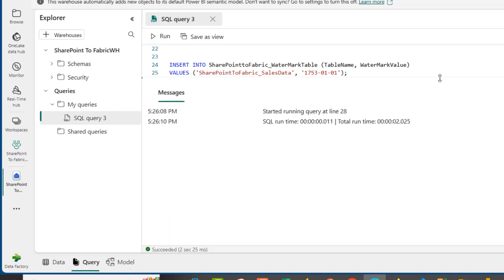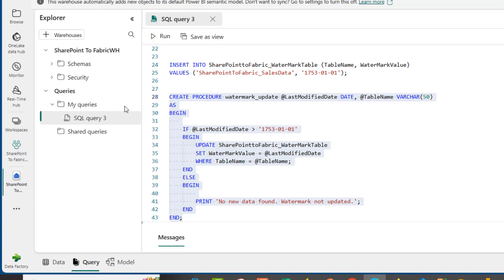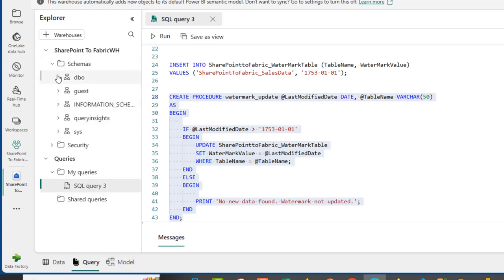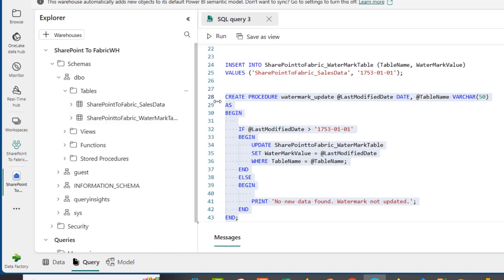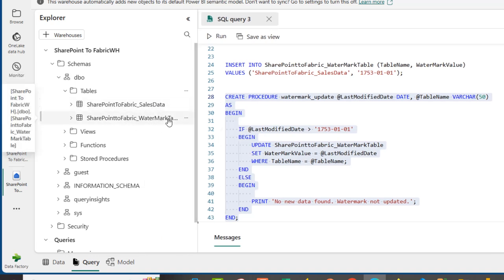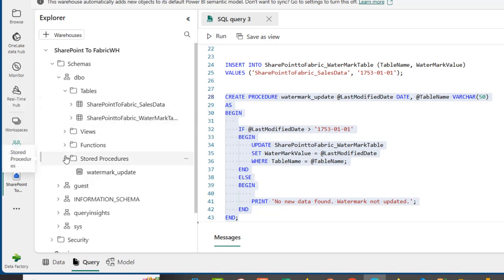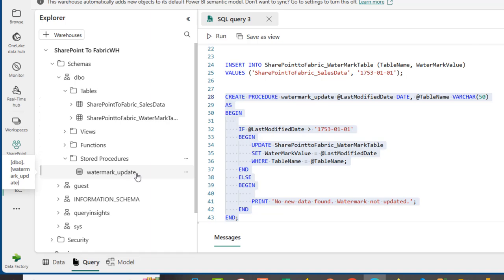Expanding the Tables folder, I can see the Sales_Data table and the Watermark table. Under Stored Procedures, I can see the Watermark_Update stored procedure. We're done with the warehouse setup and will now go back to the workspace.